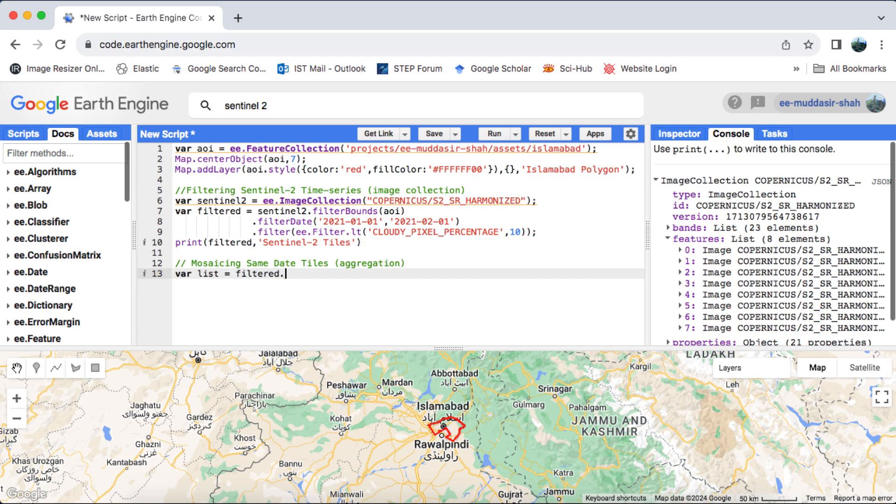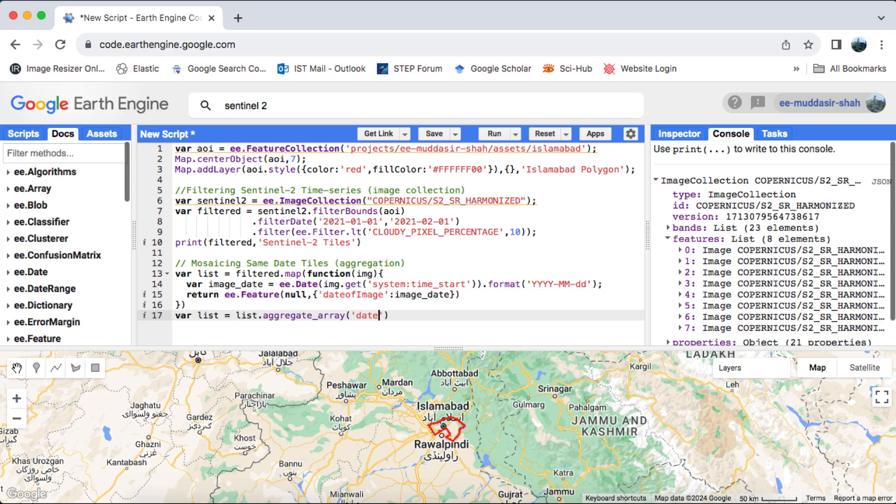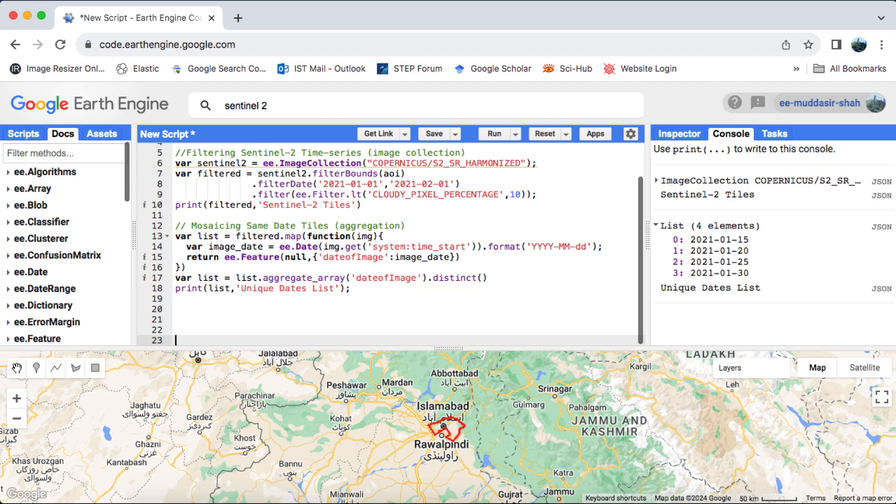We'll generate a list of unique dates by mapping a function over the image collection. This will ensure that our time series contains only distinct dates without any duplicates.